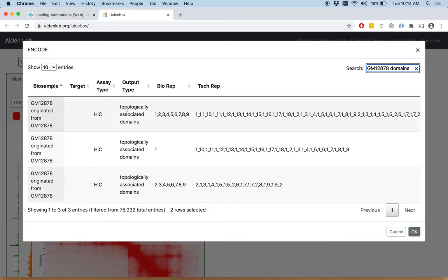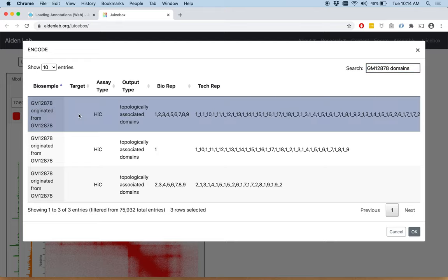And what we see is the topologically associated domains from exactly this replicate. The combined biological and technical replicates for GM12878. So click that and click OK.